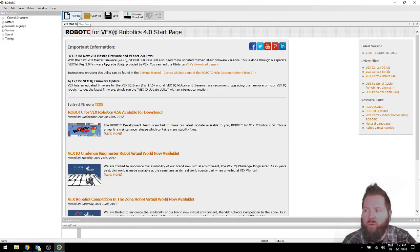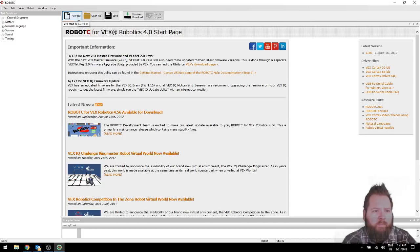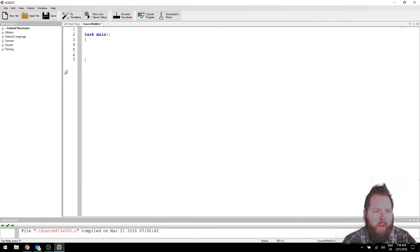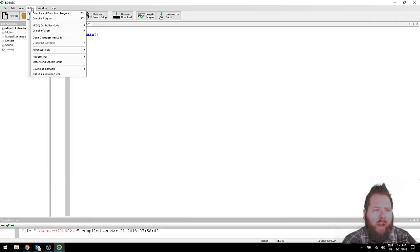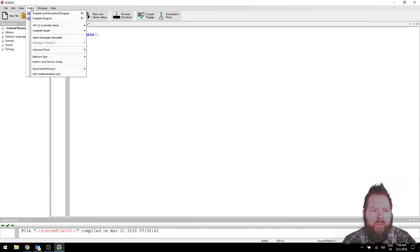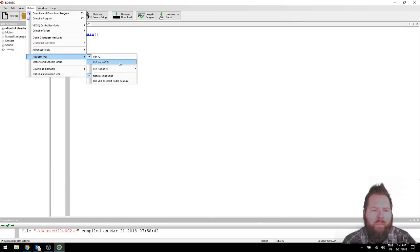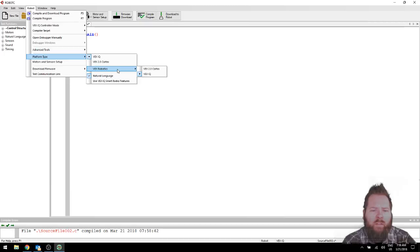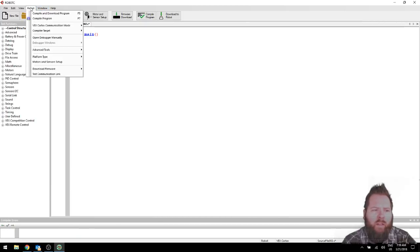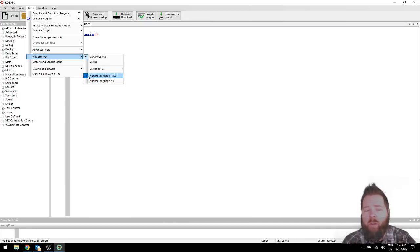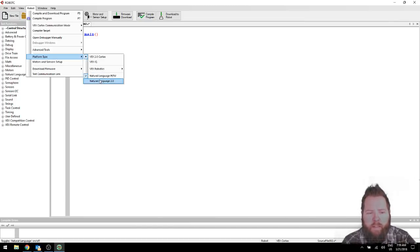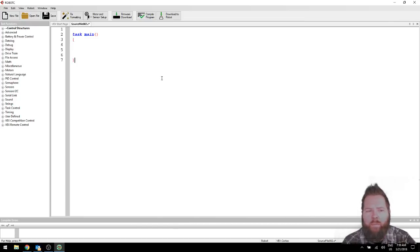So click New File in the upper left. And you should have a screen like this. Now, make sure you always check, if you have any kind of issues, make sure you check under Robot. And then under Platform Type, and this should be VEX 2.0 Cortex. And then under Same Place, you should have Natural Language PLTW.